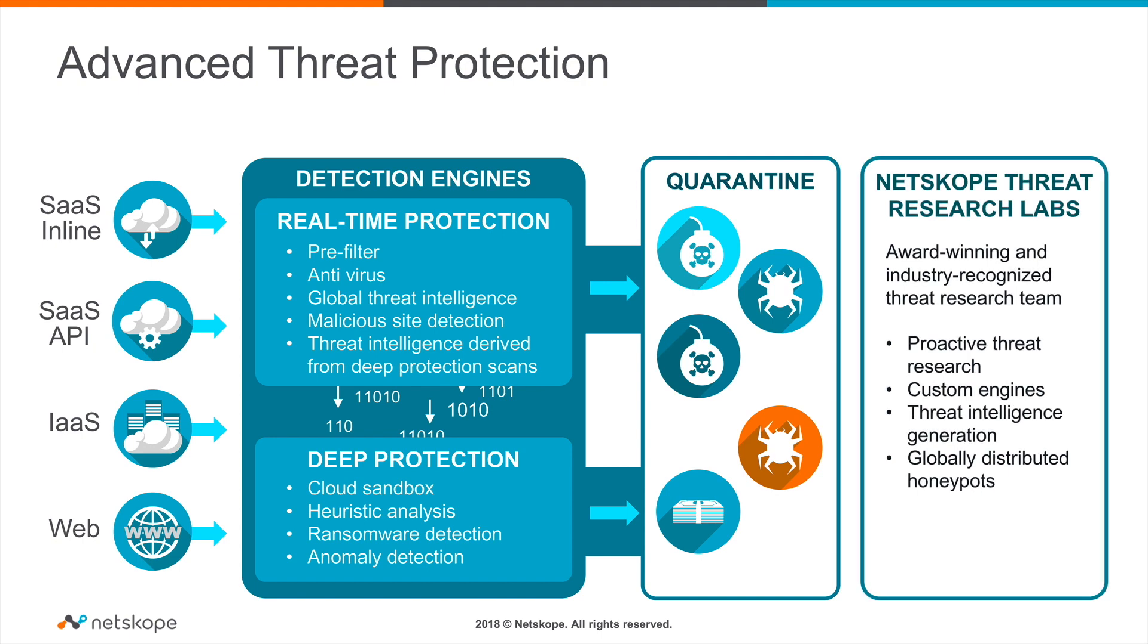Netscope performs a real-time scan on all traffic going to and from the cloud and web. Netscope applies layered protection including static and heuristic analysis, anomaly detection, machine learning, and sandboxing.